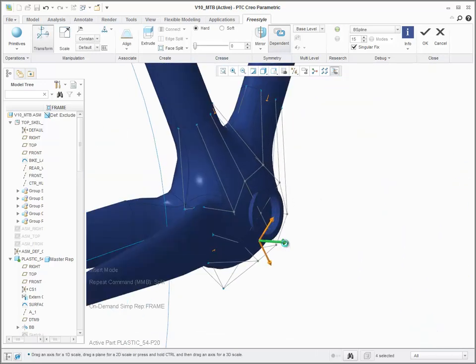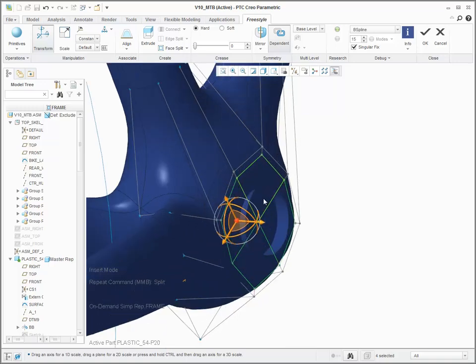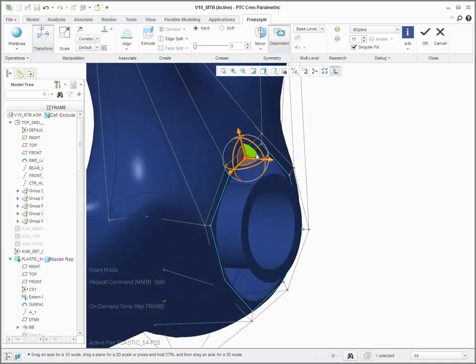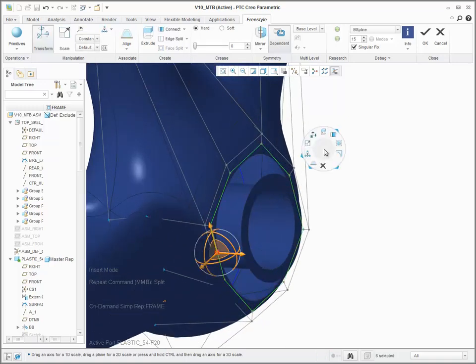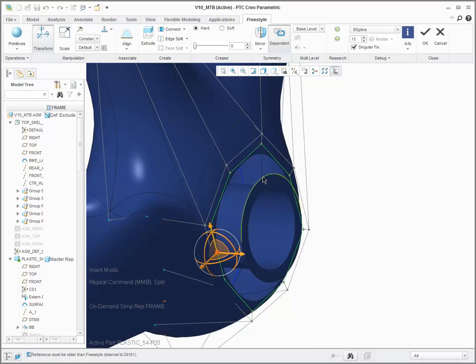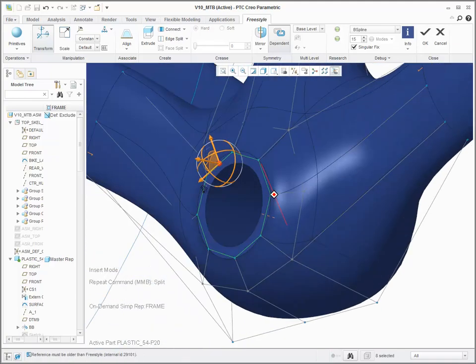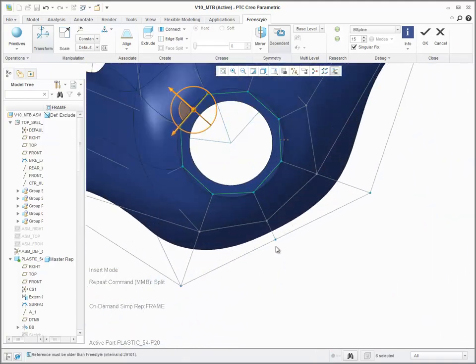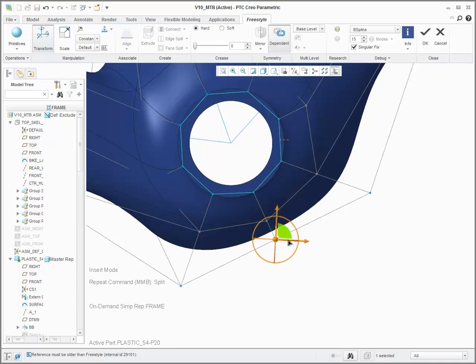After establishing the connection, continue to refine your shape. You also need to define the location for the pedals. Again, when the geometry is close, you can align the external edges of the geometry.